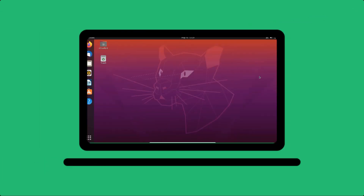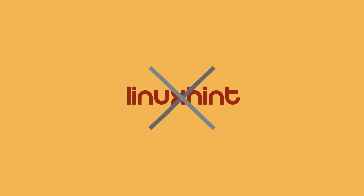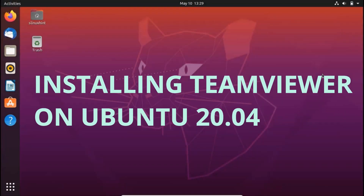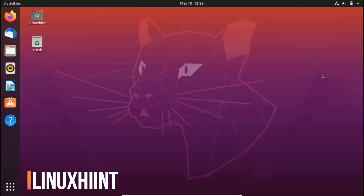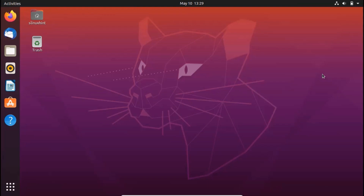Hello everybody, welcome to LinuxN.com YouTube channel. In today's video we are going to talk about how to install TeamViewer on your Ubuntu 20.04. TeamViewer is a software that helps you connect with another computer that could be anywhere in the world.